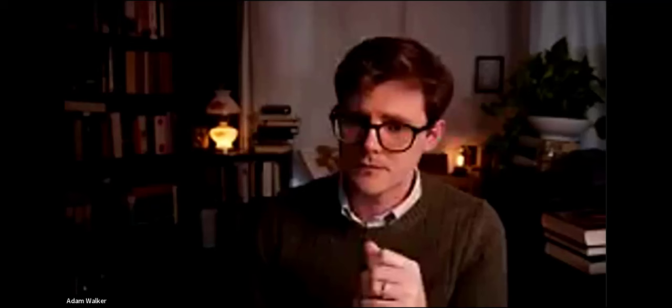Let's move on to Chaucer. It was Sir Philip Sidney, whom we'll encounter in our next lecture on the Renaissance poetry, who wrote that Chaucer undoubtedly did excellently in his Troilus and Criseyde. Of whom, truly, I know not whether to marvel more, he says, either that he in that misty time could see so clearly, or that we, in this clear age, walk so stumblingly after him. And Sidney says he had some defects, but they are to be forgiven because he is such a great poet.